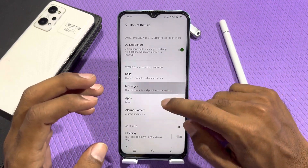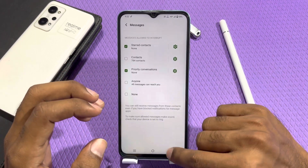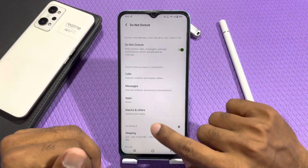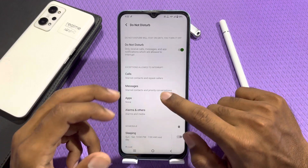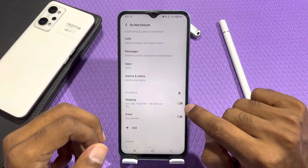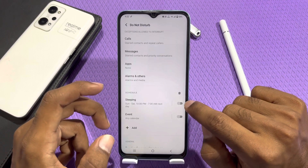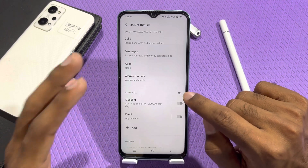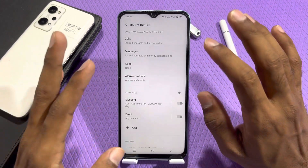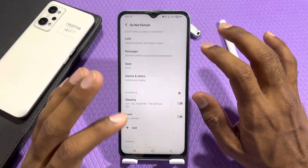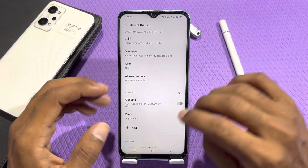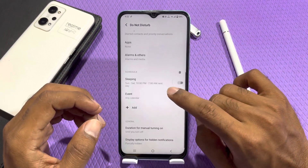After you review the options, you will be able to configure all the settings. You can also schedule D&D — for example, if you want to set it for the night, you can do that as well.